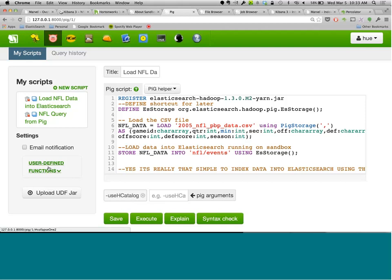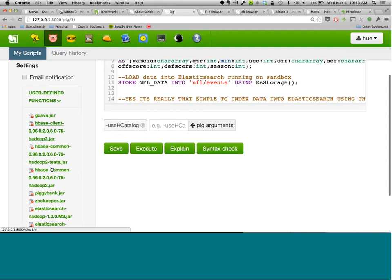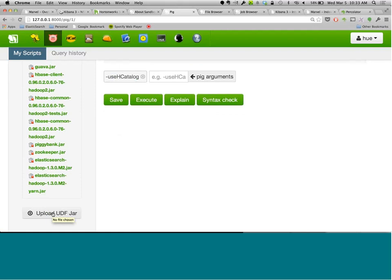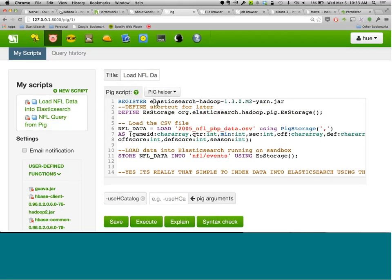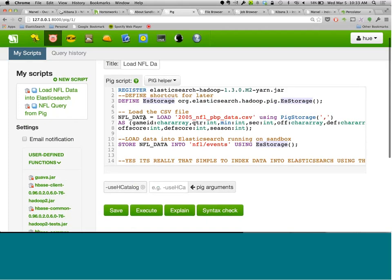In the Pig script, I register the JAR to be used by Pig and then define a shortcut alias 'ES storage' pointing to the Pig-specific storage that is part of the Elasticsearch-Hadoop library. Then I assign the data to the variable 'nfl_data', load it from the file using Pig storage with a comma delimiter, and specify the field values as integers or character arrays. Then all I have to do is say: store nfl_data into 'nfl/events' using ES storage.